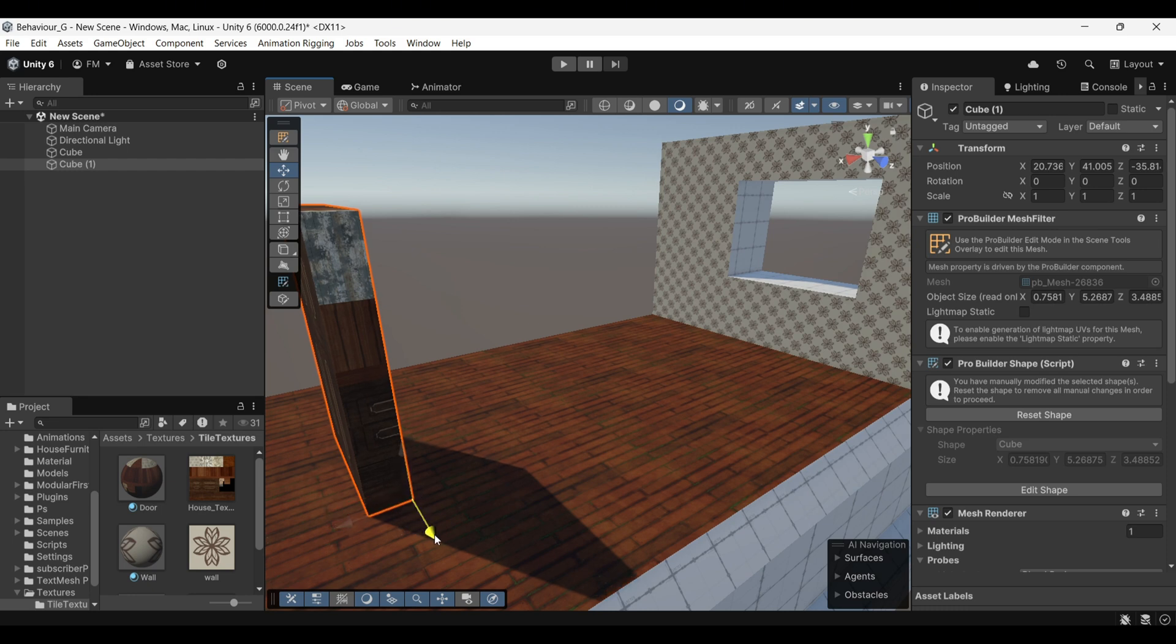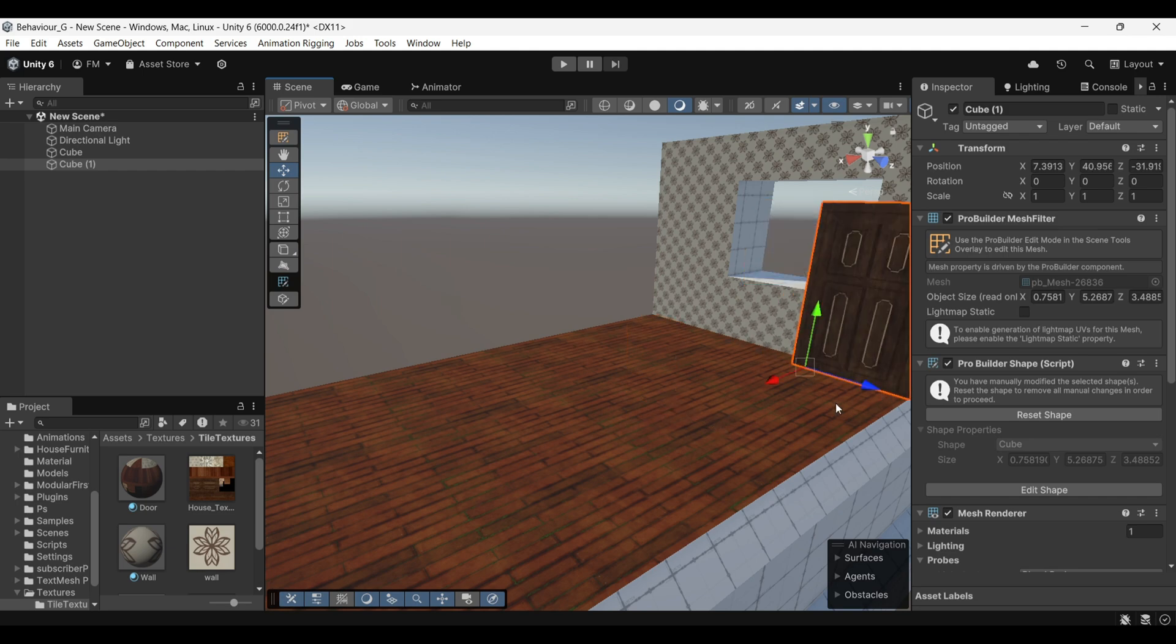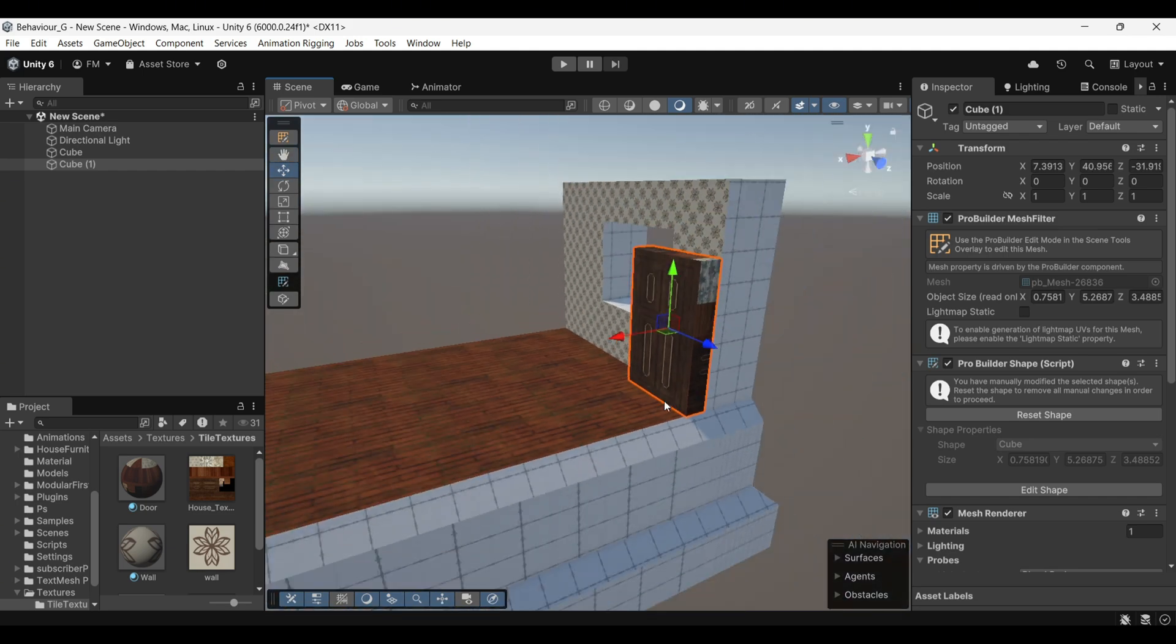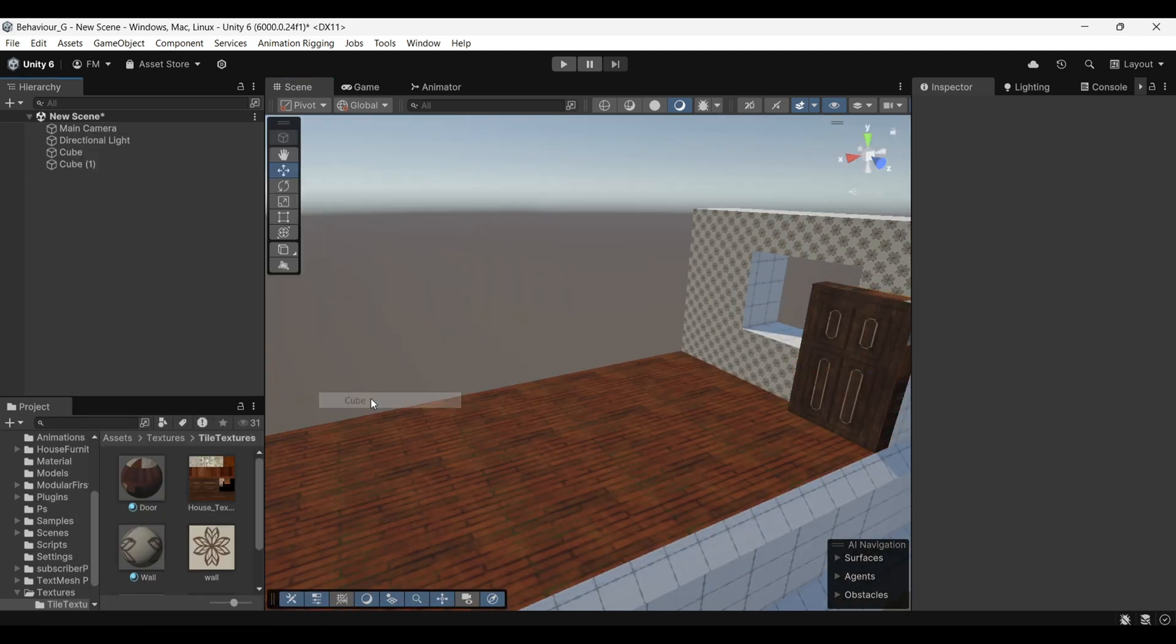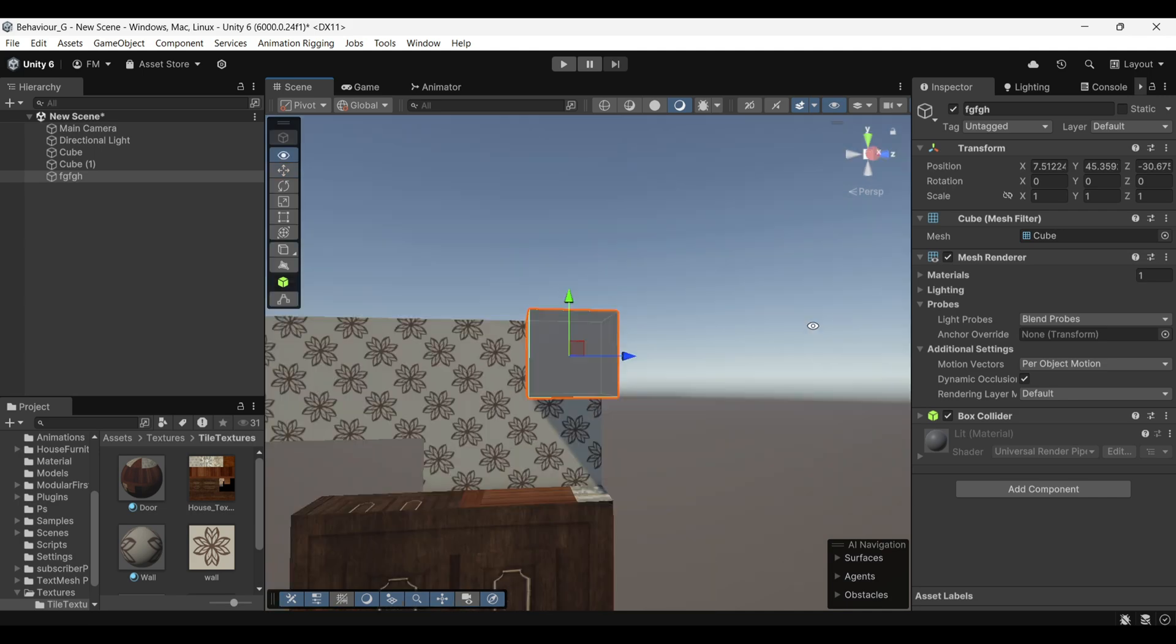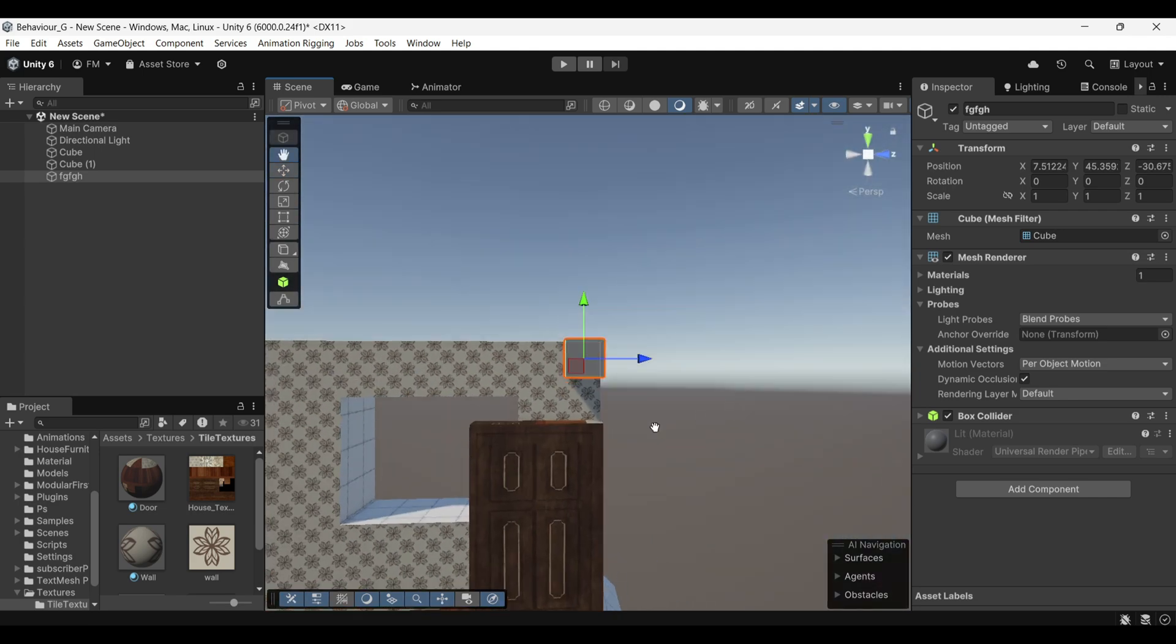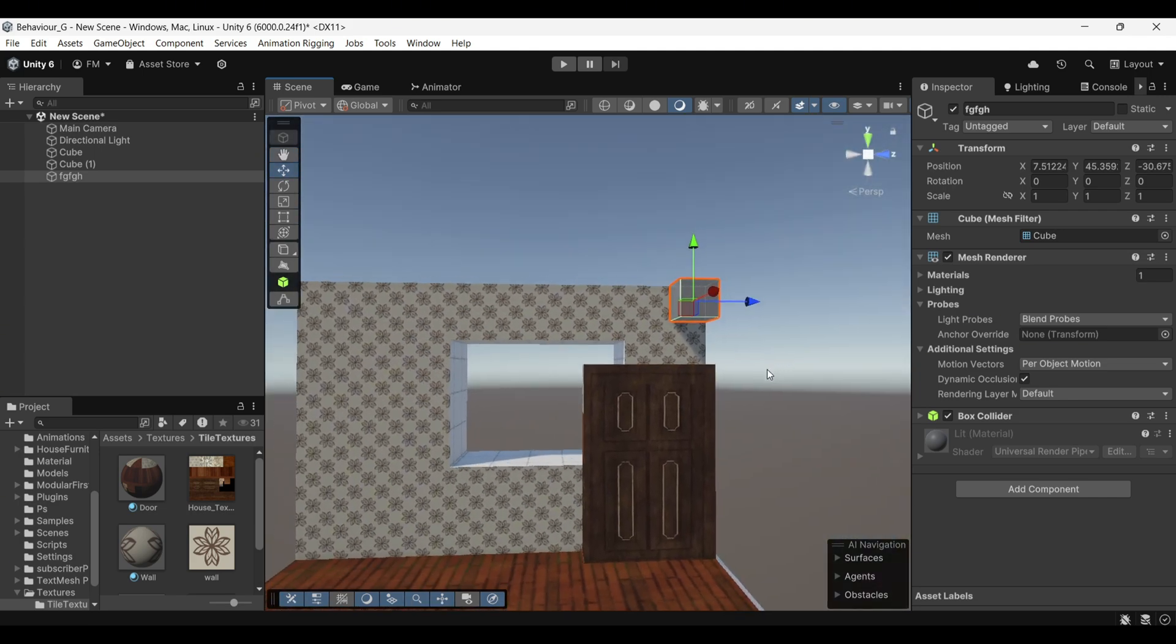It's important to remember that you shouldn't use the XYZ gizmo to move the object because it won't snap. Instead, click and drag the object from the small box on the object itself to move it using snapping. This snapping method works not just for ProBuilder objects but for any object in your scene. It's a quick way to precisely place objects saving you time and making your scene setup more efficient.